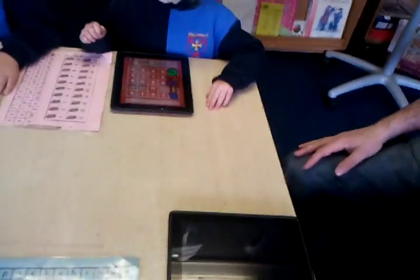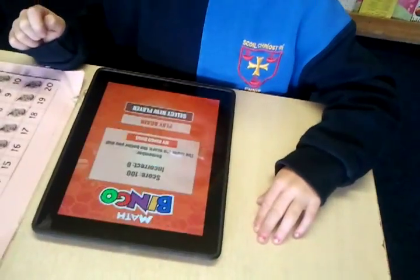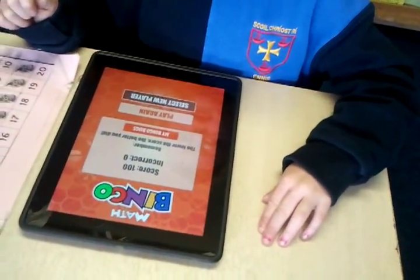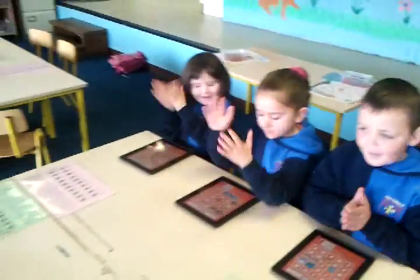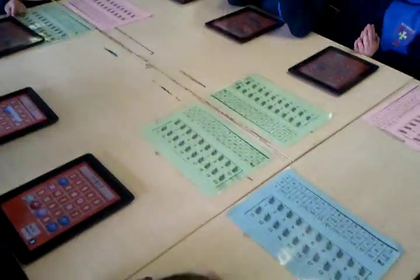We have bingo! And we have a winner over here, and it's Alicia. Well done, Alicia! Well done.